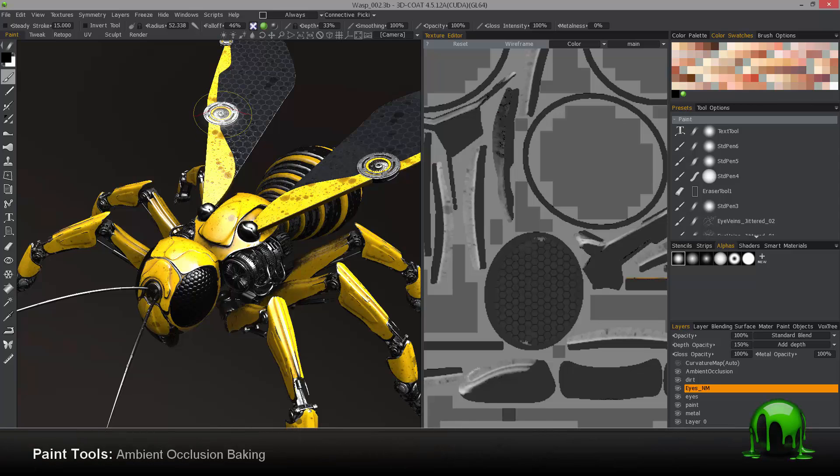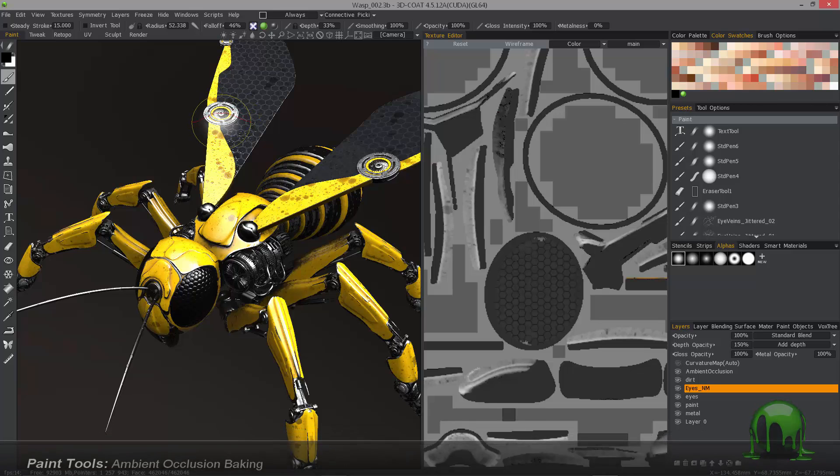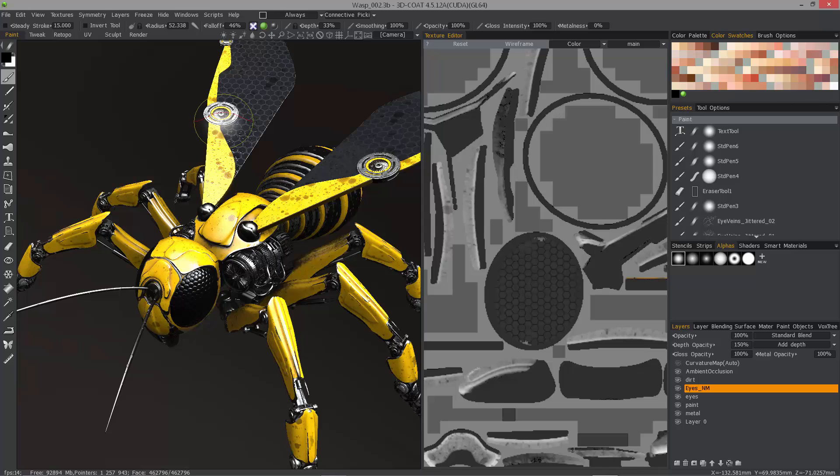In this video, we're going to explore two major new improvements to ambient occlusion baking in 3D Coat 4.5.